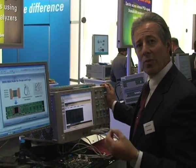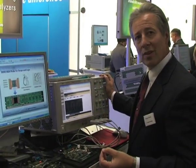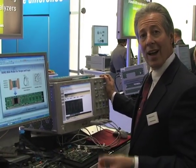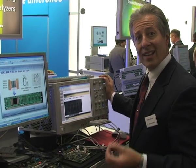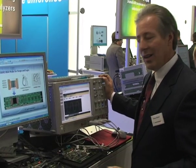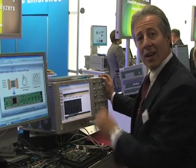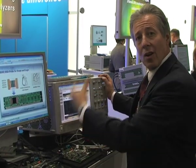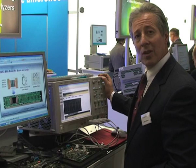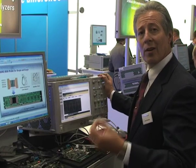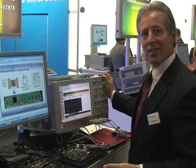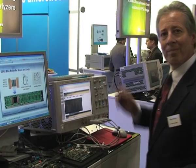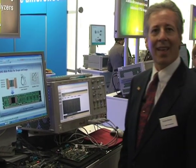All of the Agilent scopes also support the ability to validate and verify DDR automatically. So there are automatic tests built in here that will verify that you're compliant with the JDEX spec. Thank you.